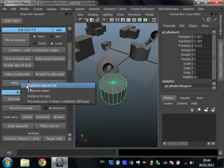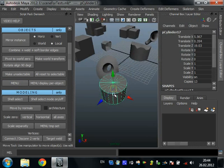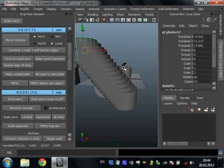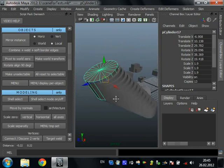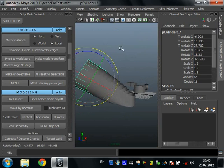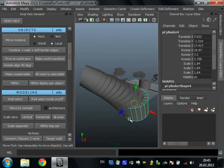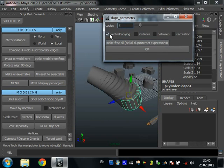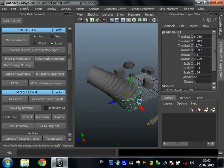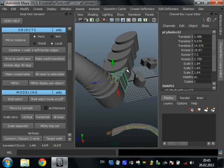Duplicate objects trail — it's an interesting tool. Set copies and press OK. Now we have a trail. You can scale, rotate, move and create another trail here. Vector copying — as you can see, it moves like a vector and copies objects along it.